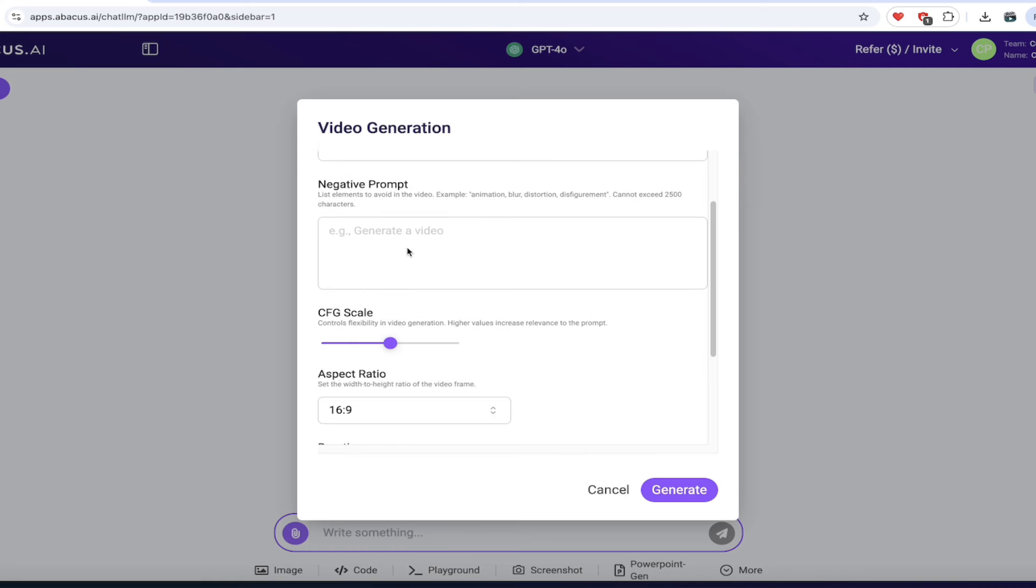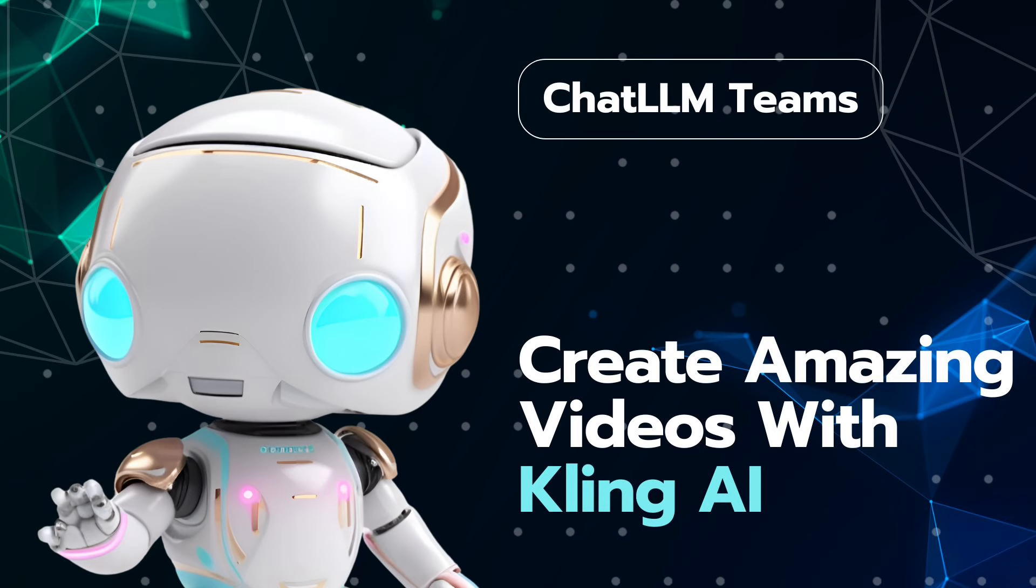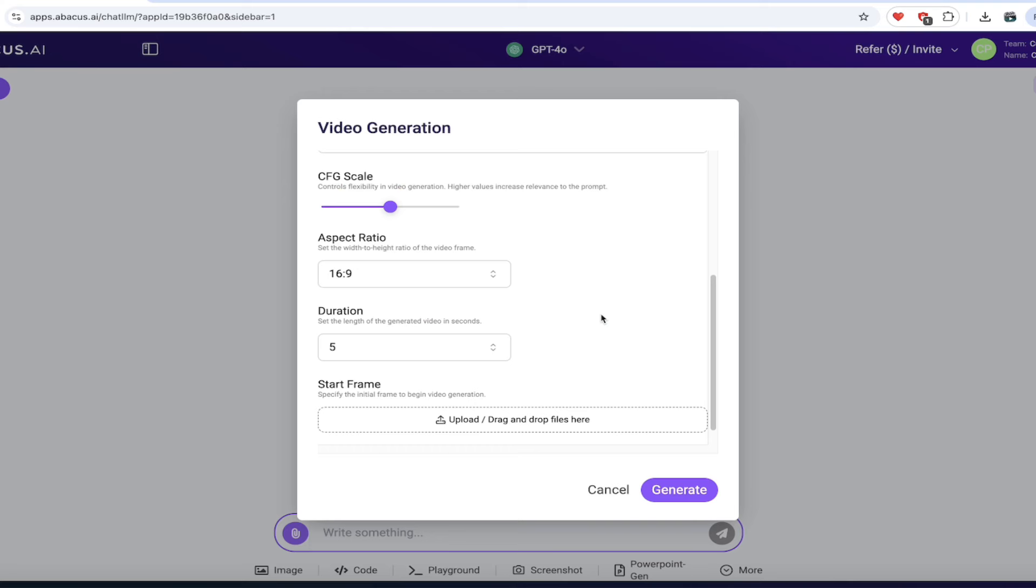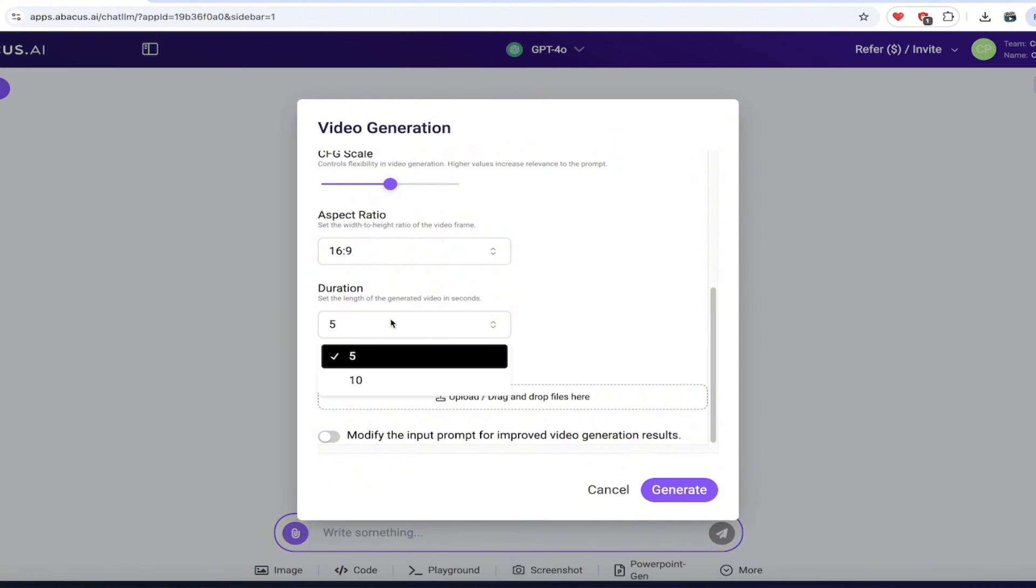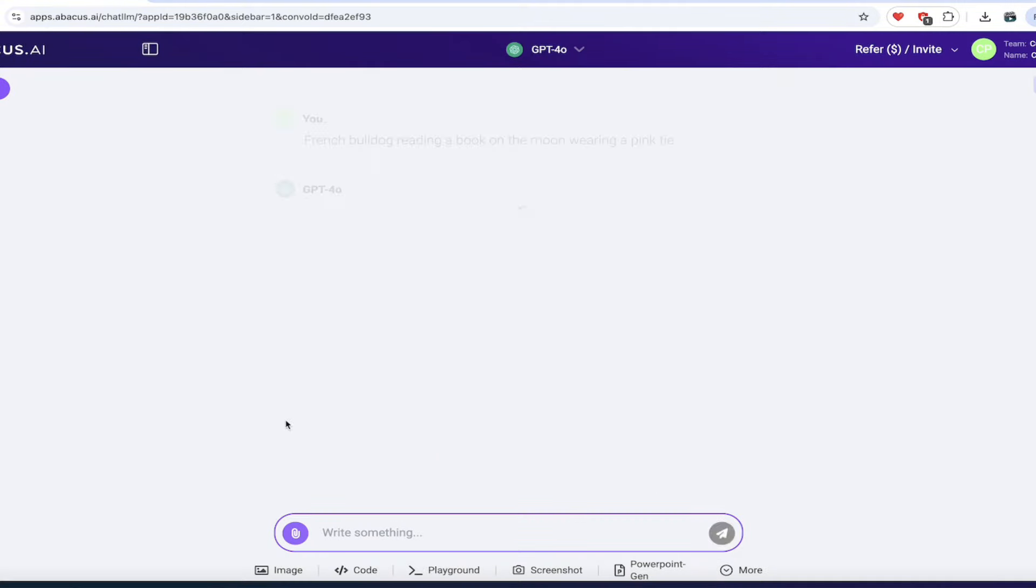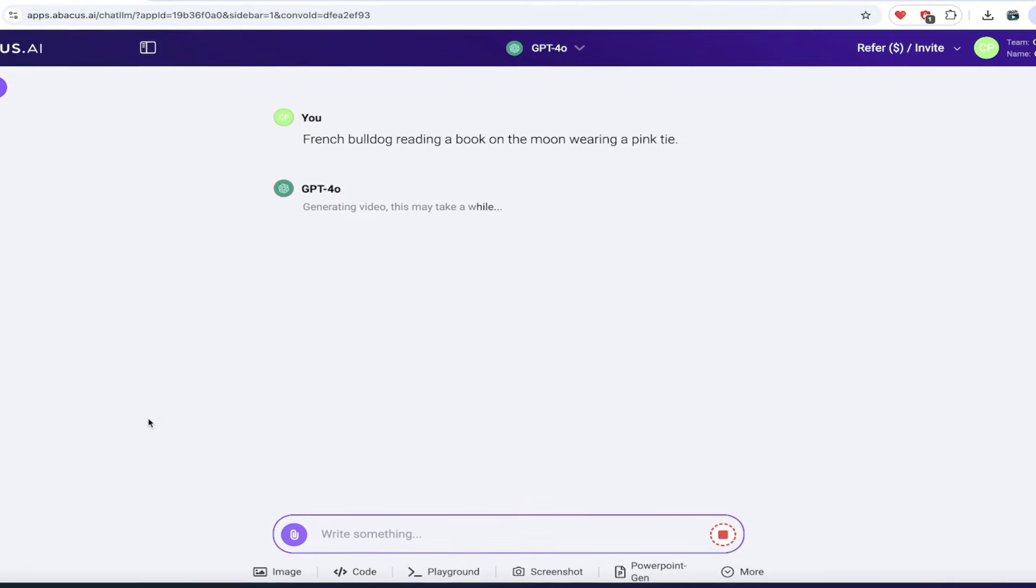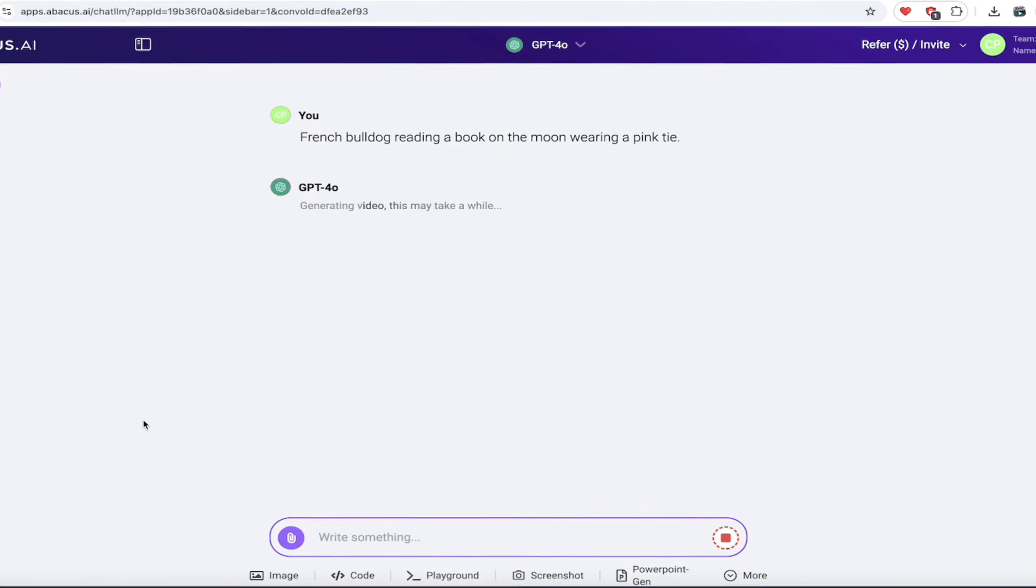We can put a negative prompt in, CFG scale. All of these things I've described in previous videos, but it's important for you to know that this uses Kling 1.5 at the moment. This is the best video generator on the market, in my opinion. We could switch the aspect ratio, switch the duration to 10 seconds and literally click on generate. If I want to modify the prompt, I can go ahead and do that and let the computer decide if it's going to add in some more adjectives and things like that, up to you, and click on generate.